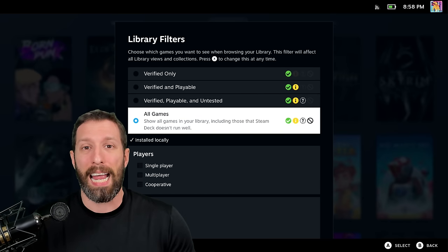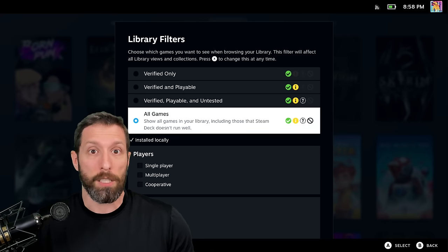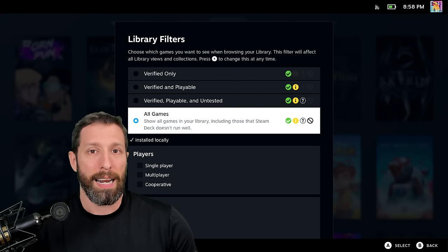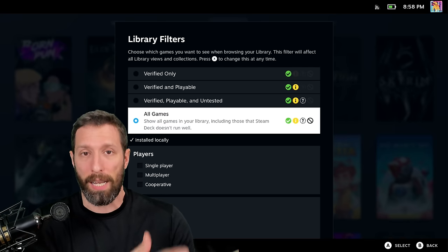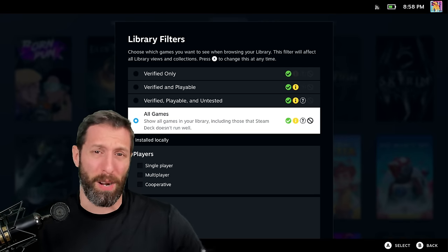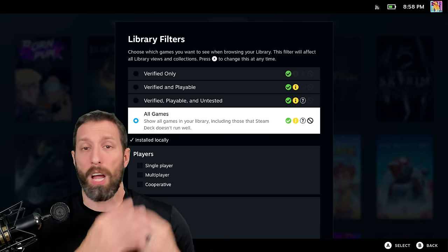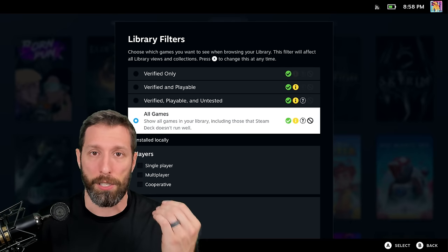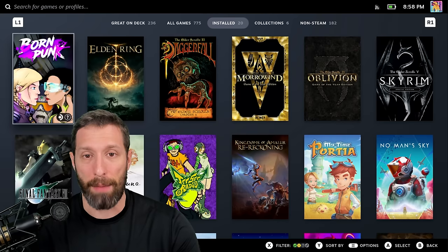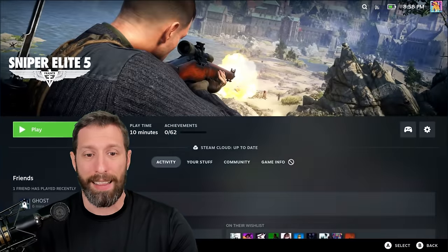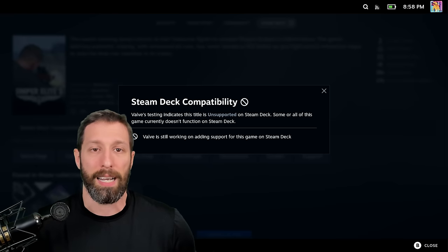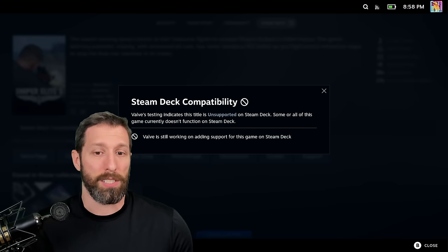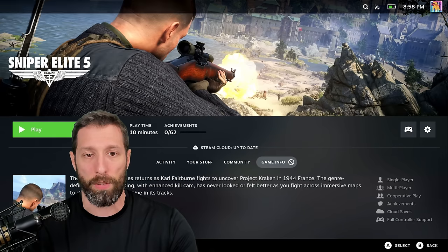Games that are unsupported and unplayable actually run just fine, and I'll show you that example right now. Games that are verified only or verified as playable sometimes don't even work correctly and have a very poor framerate target. Just because it shows unsupported or unplayable doesn't mean you cannot play it on your Steam Deck. Let me show you guys a live example of a game that is completely unsupported but in fact actually works. This is Sniper Elite 5. The game is listed as unsupported. It does not run on this Steam Deck, right?